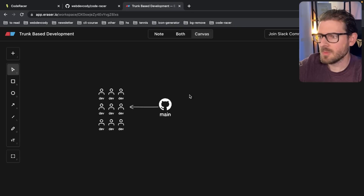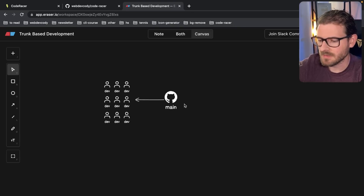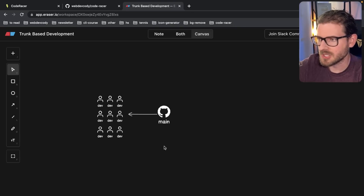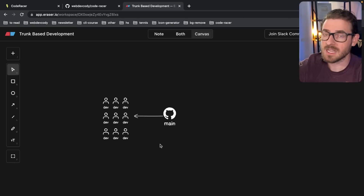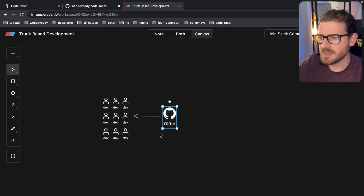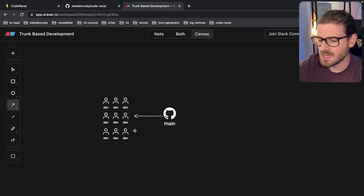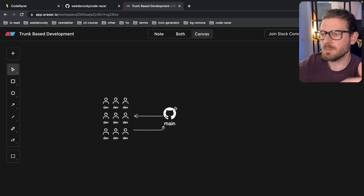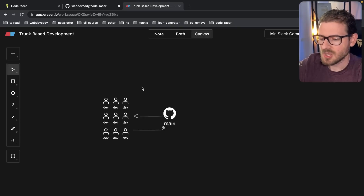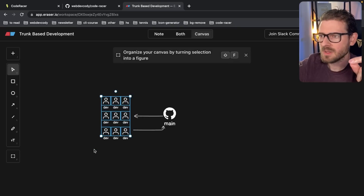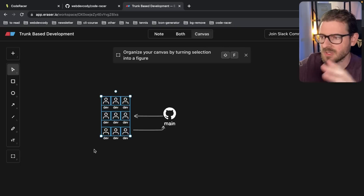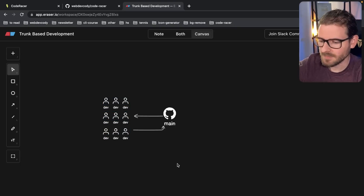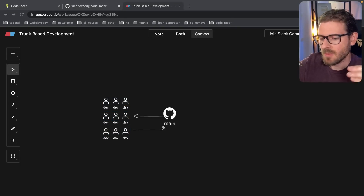The most important thing about trunk-based development is that you don't have a bunch of other branches — you don't have a dev branch, you don't have a staging branch like I showed in the last video. You really just work off of this main branch, and the idea is that every day you should be merging multiple PRs to main as often as possible. You're trying to improve the continuous integration so that every piece of work is continuously integrated multiple times a day.